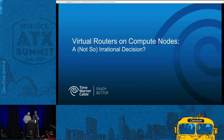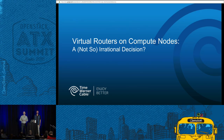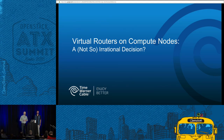Welcome everybody. My name is Clayton O'Neill. This is Sean Lin. We're both principal engineers at Time Warner Cable. We're here today to tell you about some network architecture changes that we've made recently that we think are maybe a little unusual and we hope that you'll find interesting.